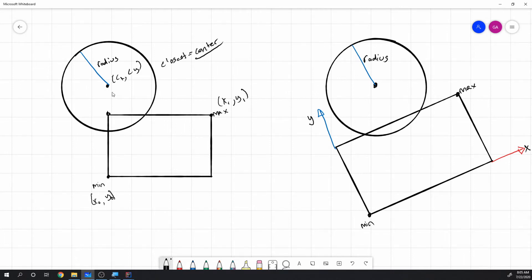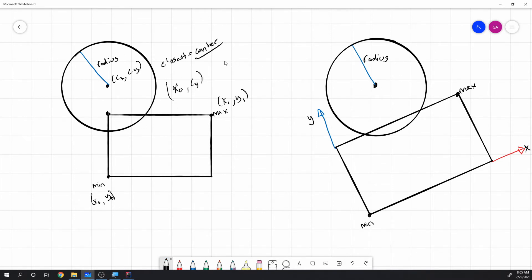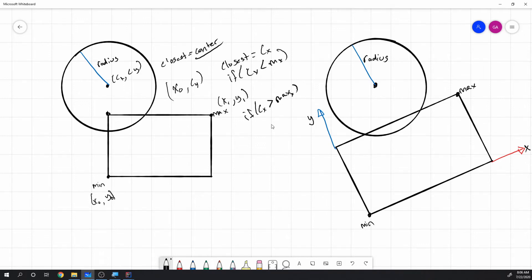We initialize the closest point to the circle's center. Then we clamp: if cx is less than min.x, set it to min.x; if cx is greater than max.x, set it to max.x. We do the same for y — checking against min.y and max.y. This gives us the closest point on the box to the circle center.